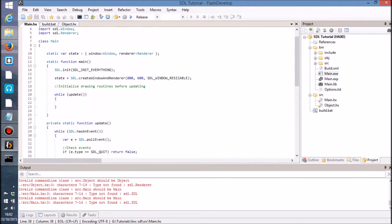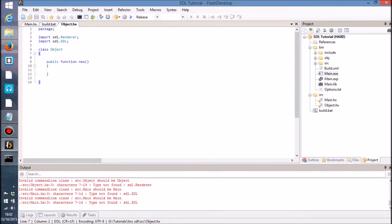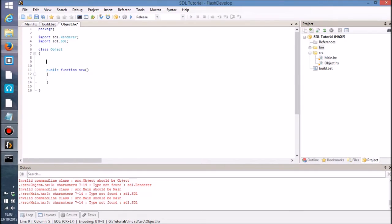Now I've gone ahead and created this object class here which is going to serve as the main basis for all the drawing routines within this tutorial series. So in this object, what I'd like to do is just set a few logical points, so that would be x and y positions and width and height for the size.